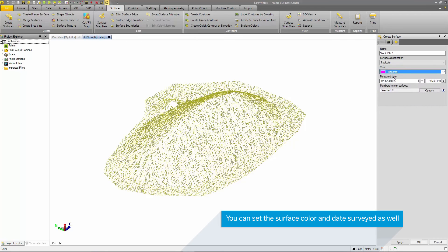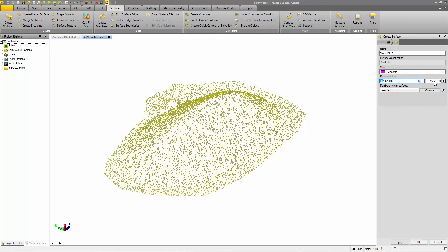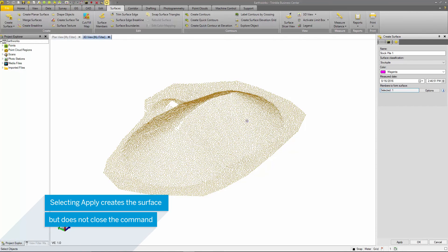I can also select the color for the surface as well as the date surveyed. In this case, this survey was performed on August 16th at around 2pm. Then I will select the members to form the surface which will be my point cloud and then I can select Apply and OK.